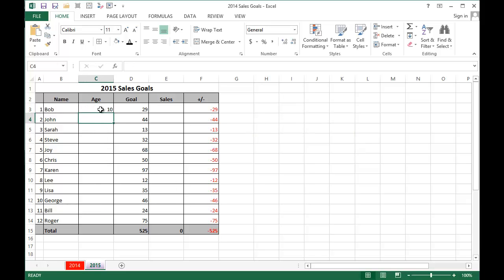When I hit enter, it'll pull Bob's data, who's 9 years old, add a plus 1, and now he's 10.